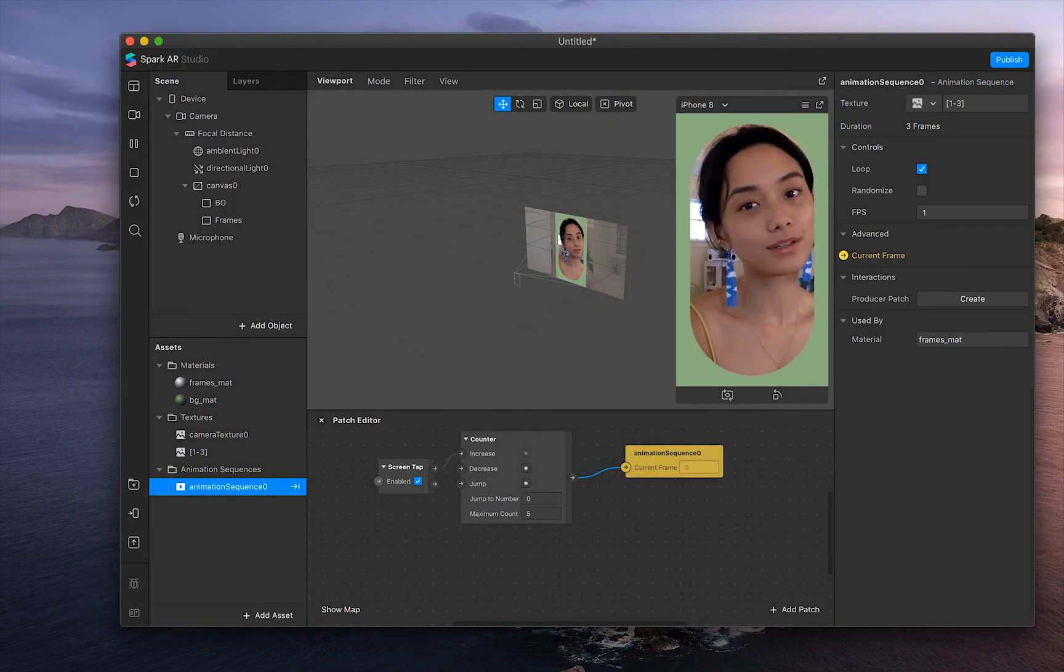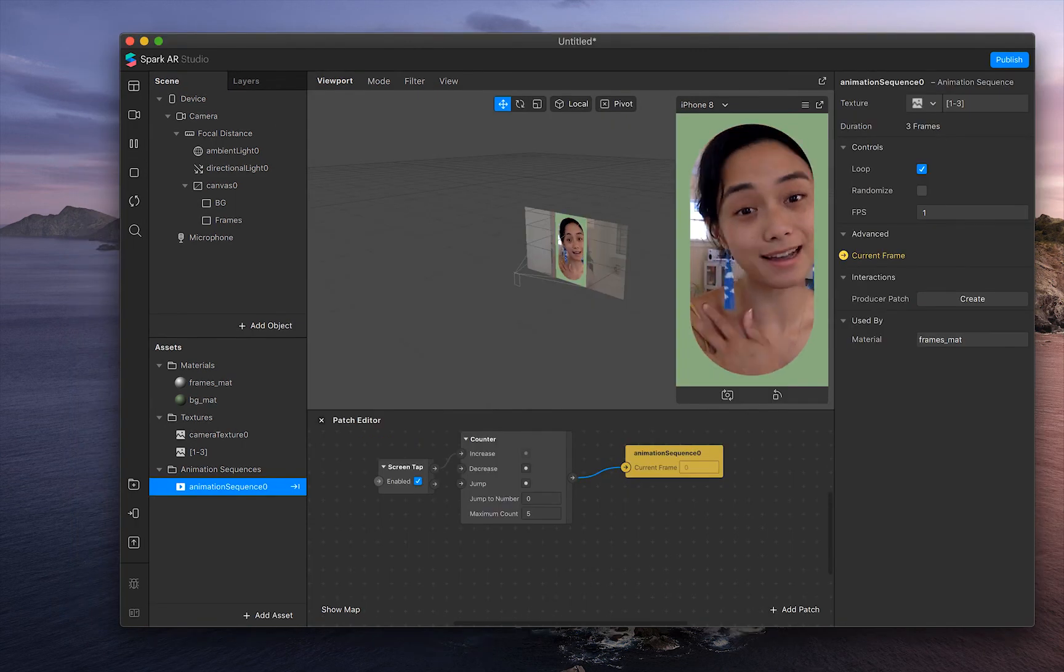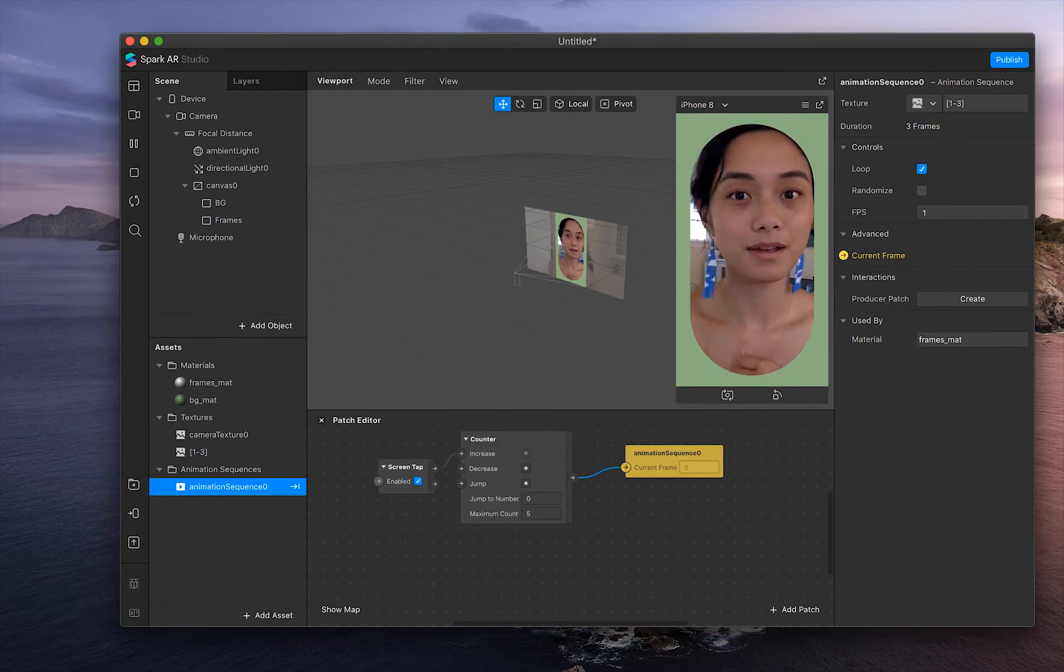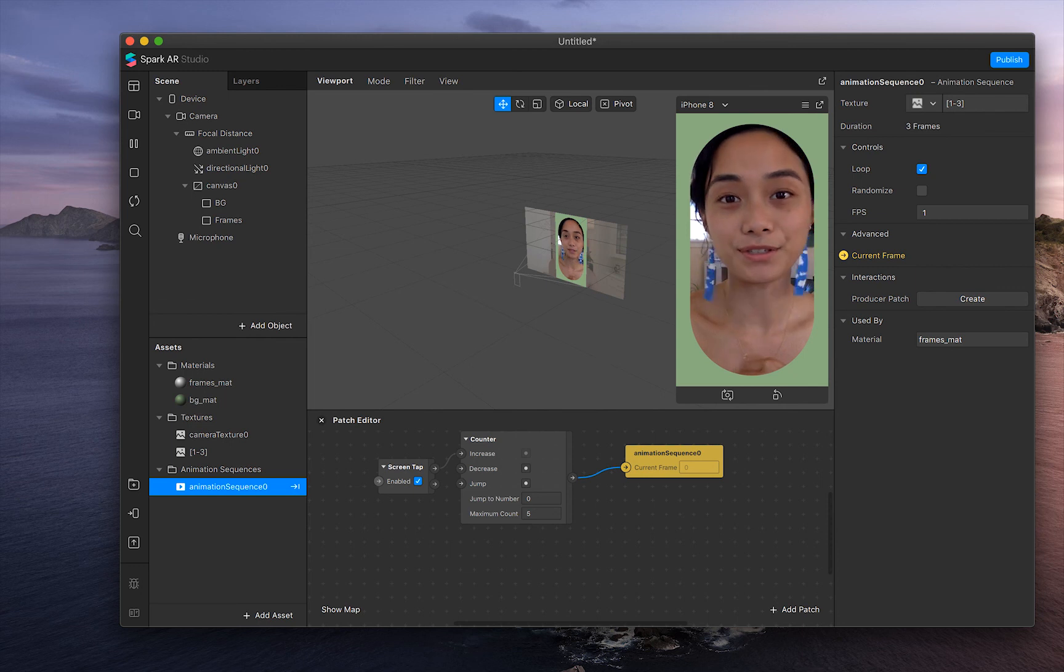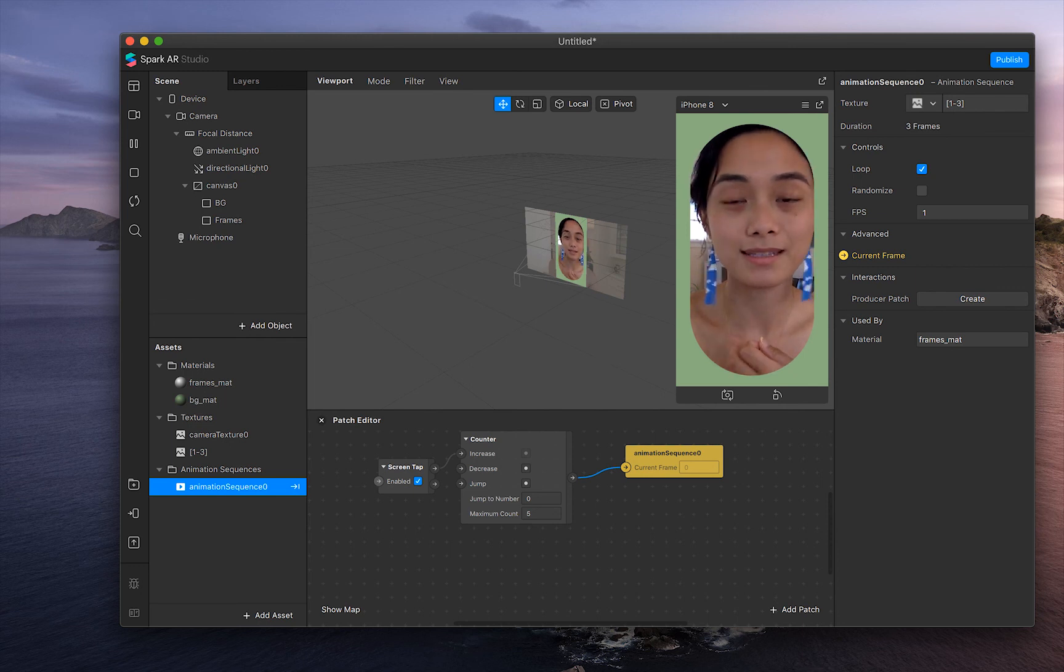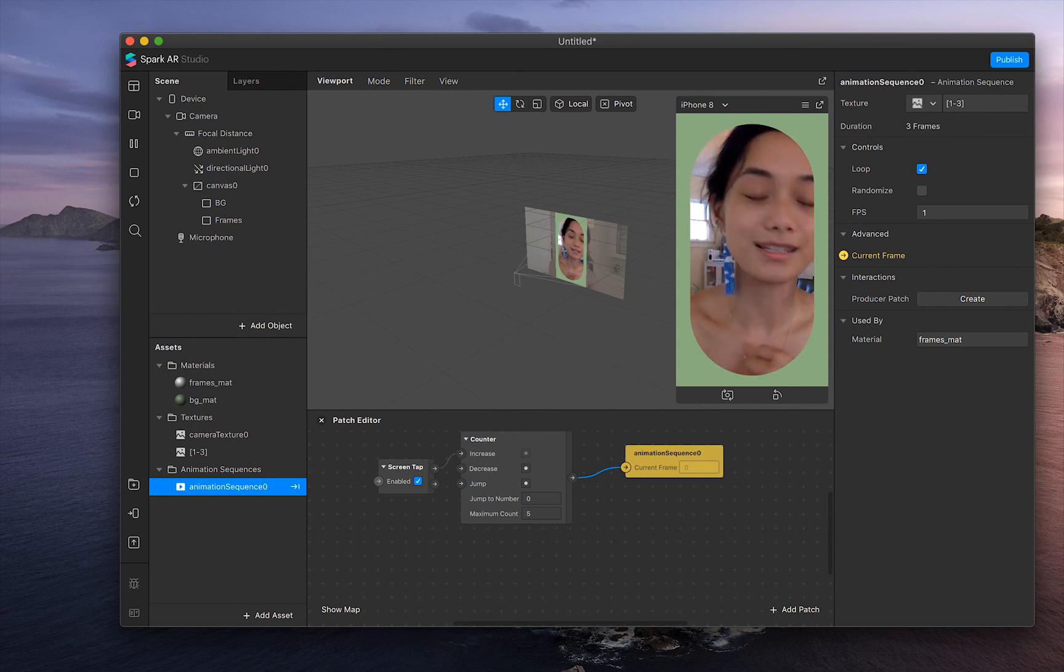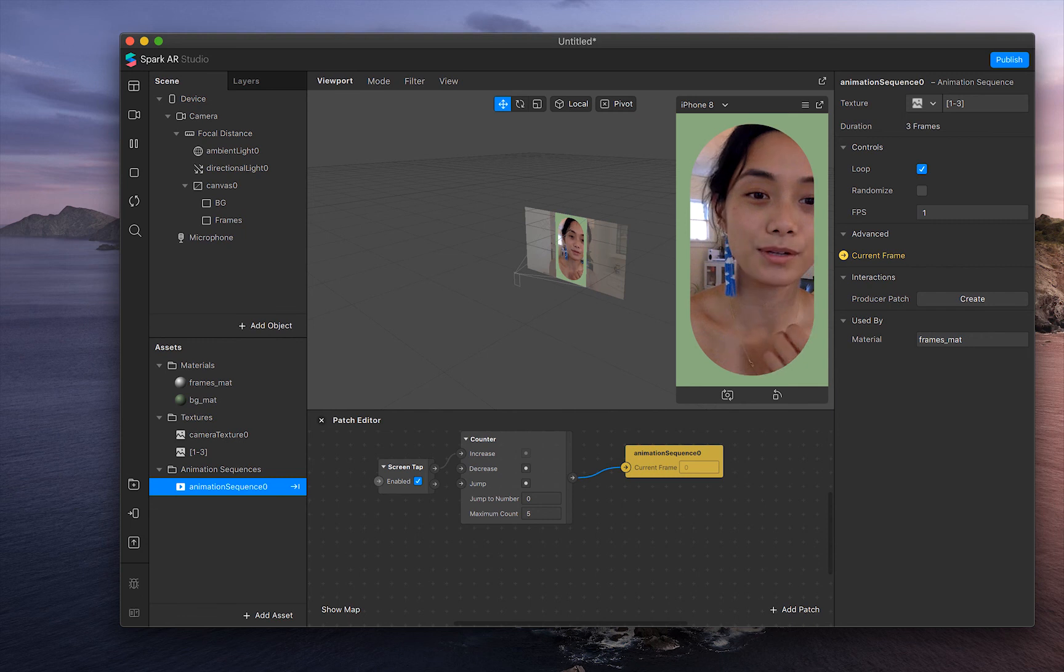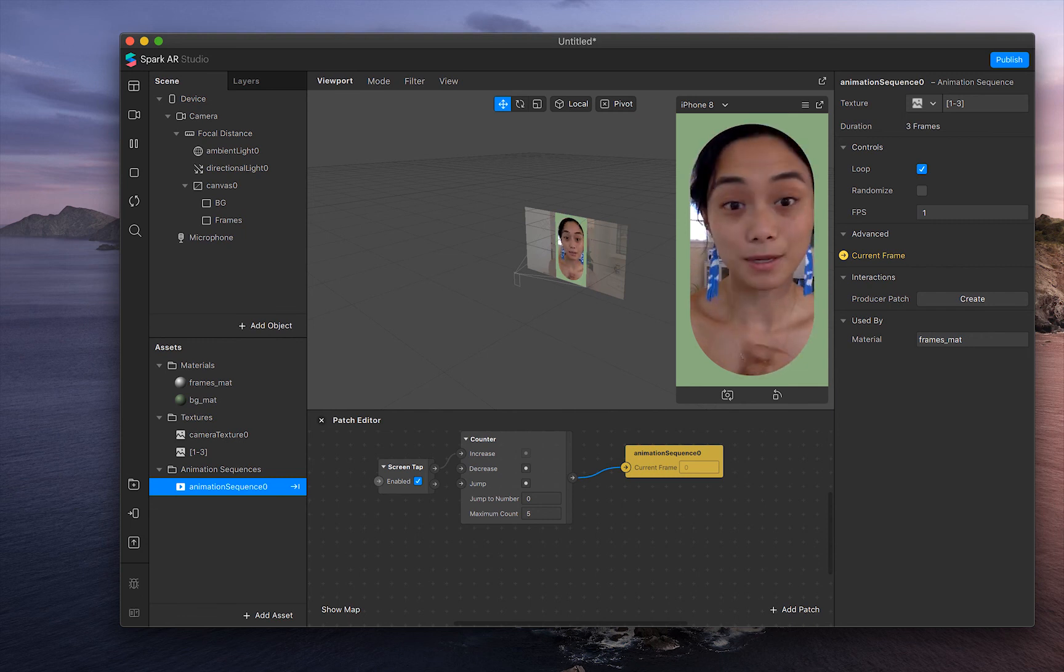Let me know if you like tutorials like these. I absolutely love creating them. Making filters is one of my favorite hobbies. I think it's really cool to create something that people can actually interact with and be a part of.